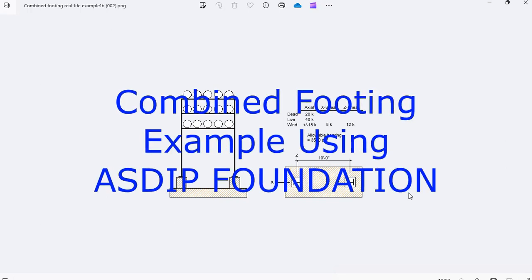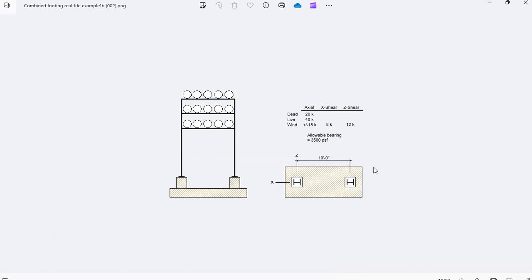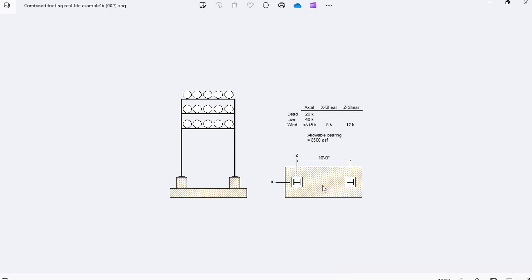At the foundation includes the design of combined footings, which is a system that transfers the loads of two columns through a single shared footing to the underlying soil. But how do you actually design a combined footing in a real-life situation?